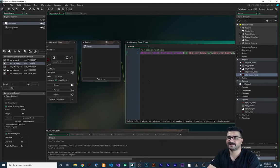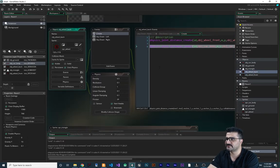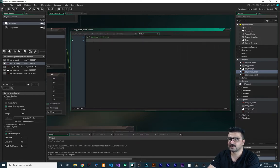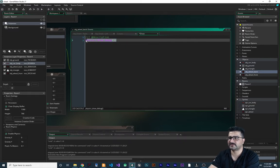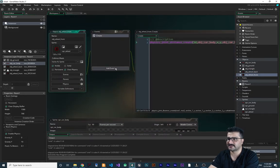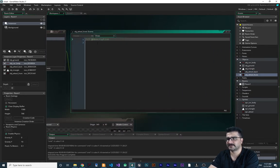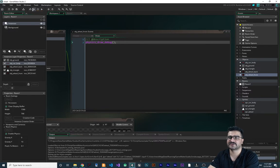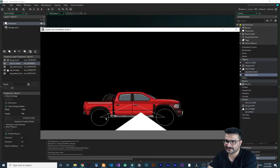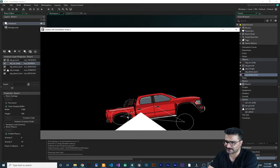Let's go to `obj_wheel_back` and add a draw event. I want to use `physics_draw_debug` - that's all you need. Let's add the same to `obj_wheel_front` in the draw event as well. Now let's run it - it draws the physics connections so we can see what's happening and what went wrong.